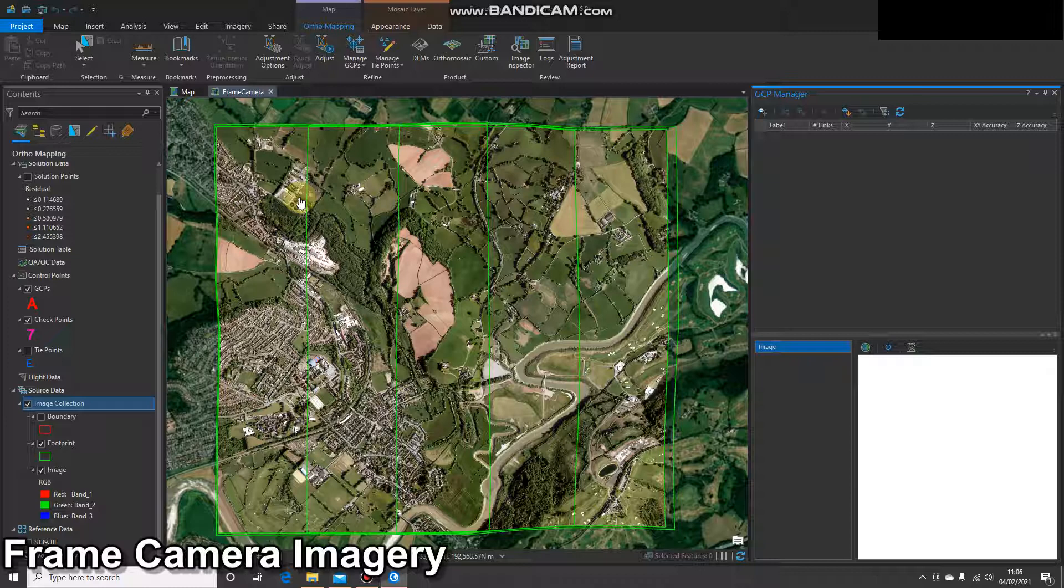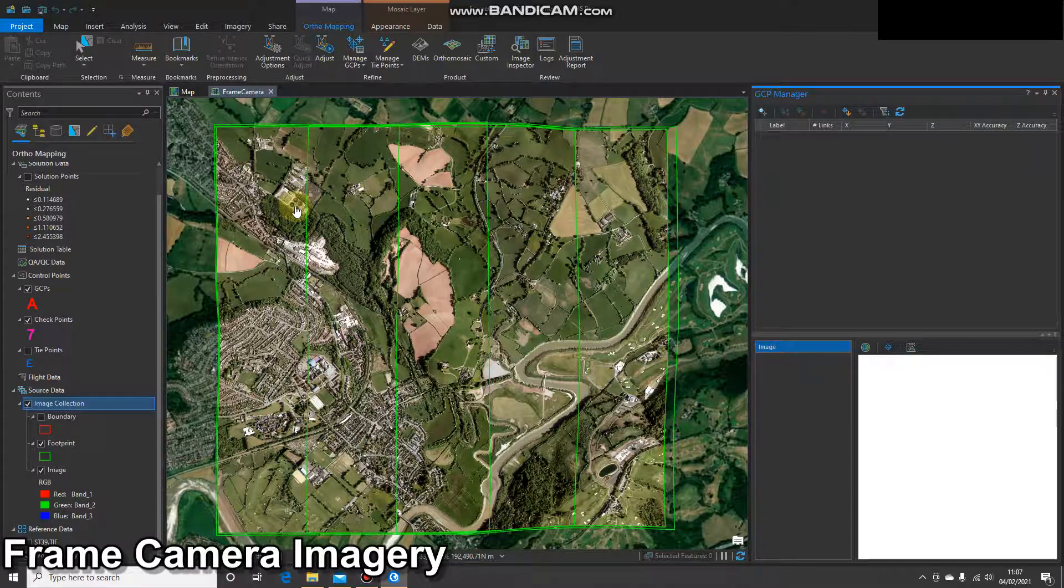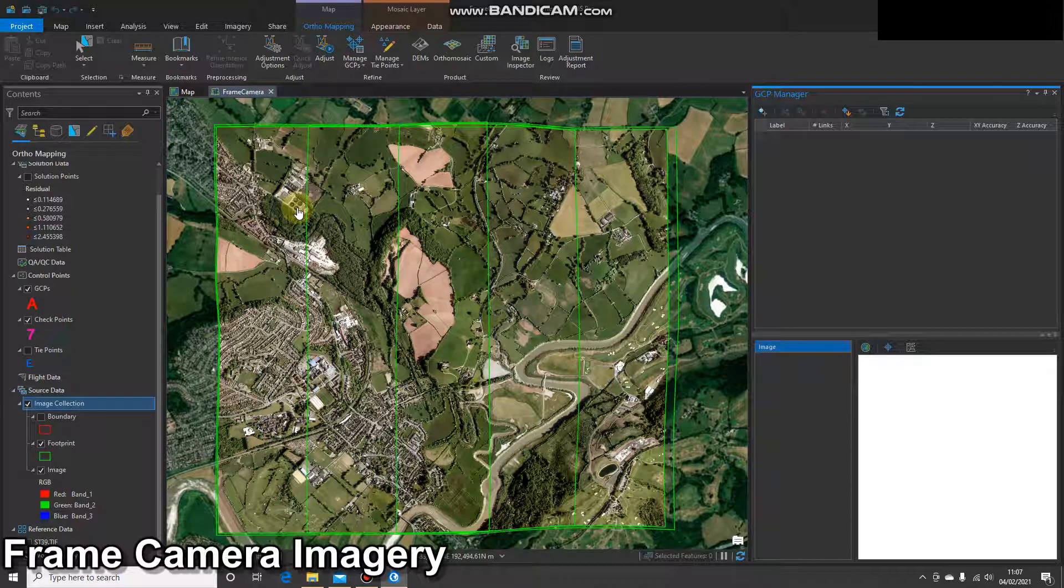Before I get started, I'll just talk about the one key difference between this and geo-referencing. When we're adding ground control points as part of a geo-referencing workflow, the first click is done on the raw image, and then we reference that to the base imagery.